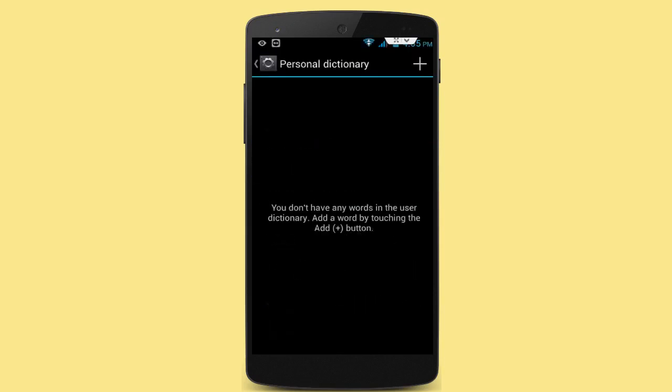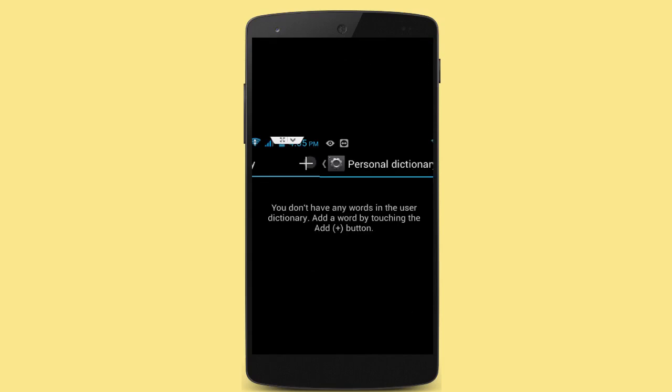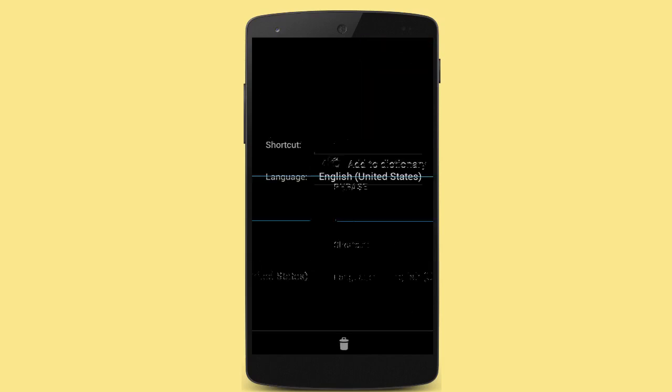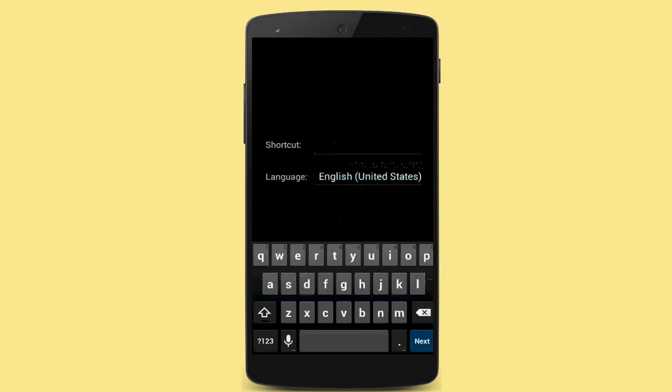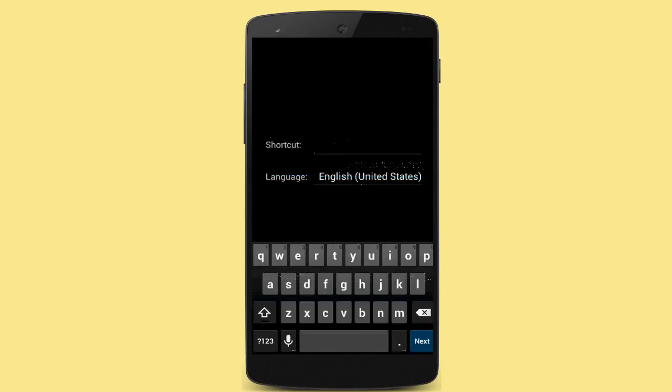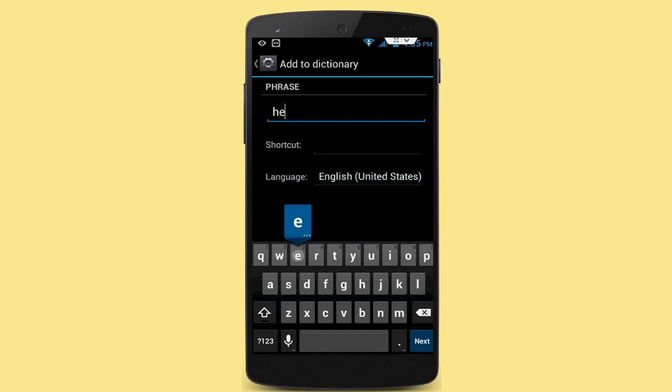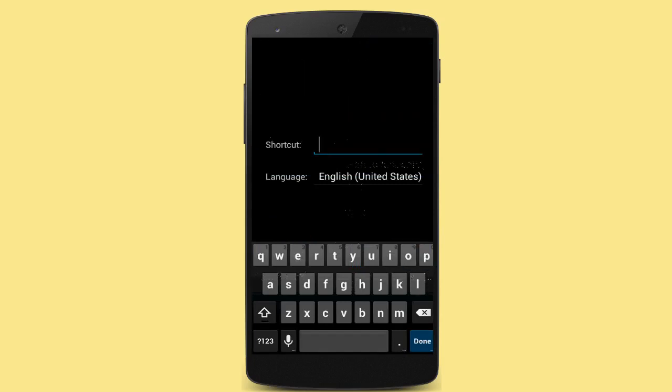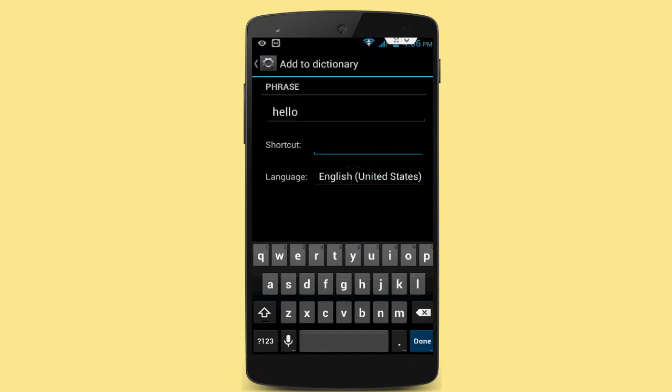And here, tap on the plus symbol like this. And here, type the sentence which you want to add. For example, 'hello.' And in the second column, you want to give the shortcut, like for example, hello shortcut is 'hl.'